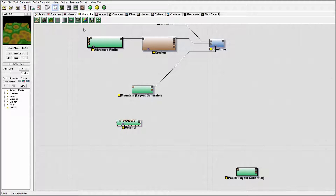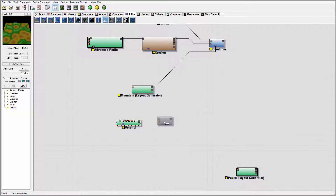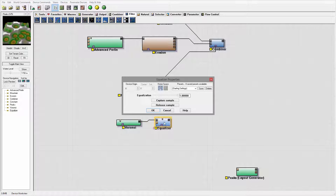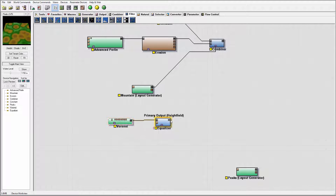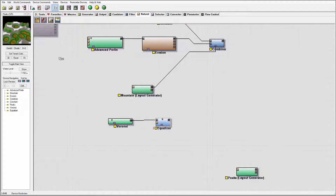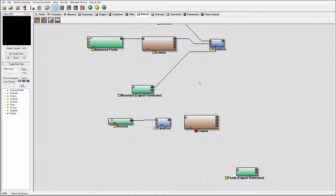Next I want to bring in some equalization to increase the peaks and make them go up. For this we can go inside the filters and find our equalizer. Let's put the equalizer in place, go to connect — you can see how it already works. We'll leave everything as default, but you can see before and after: it increases some of those portions. The next thing I want to do is give it a nice peaks look.